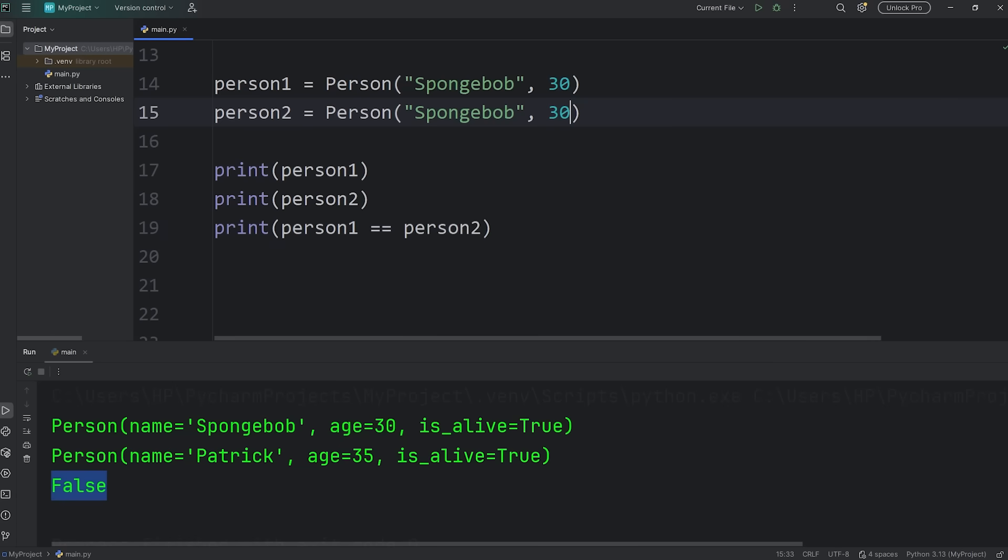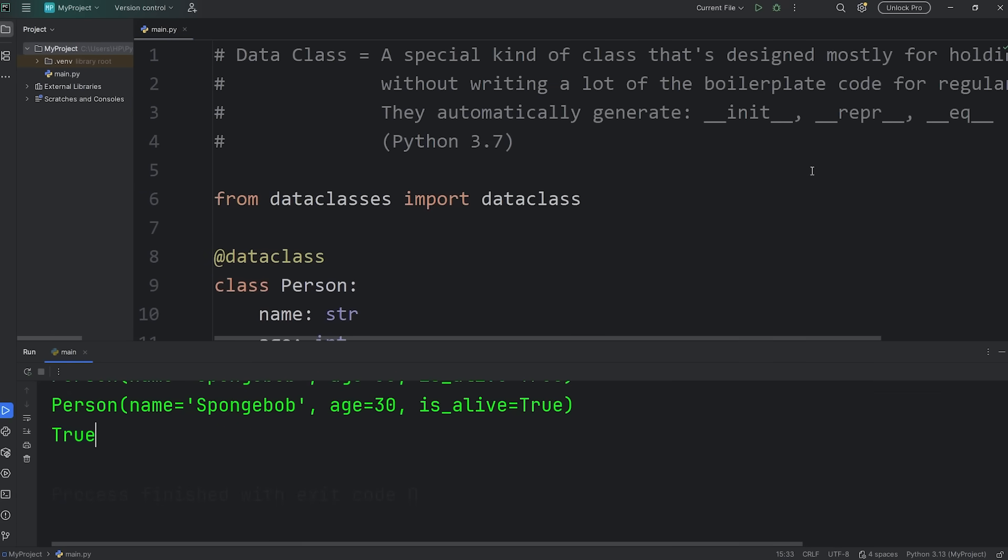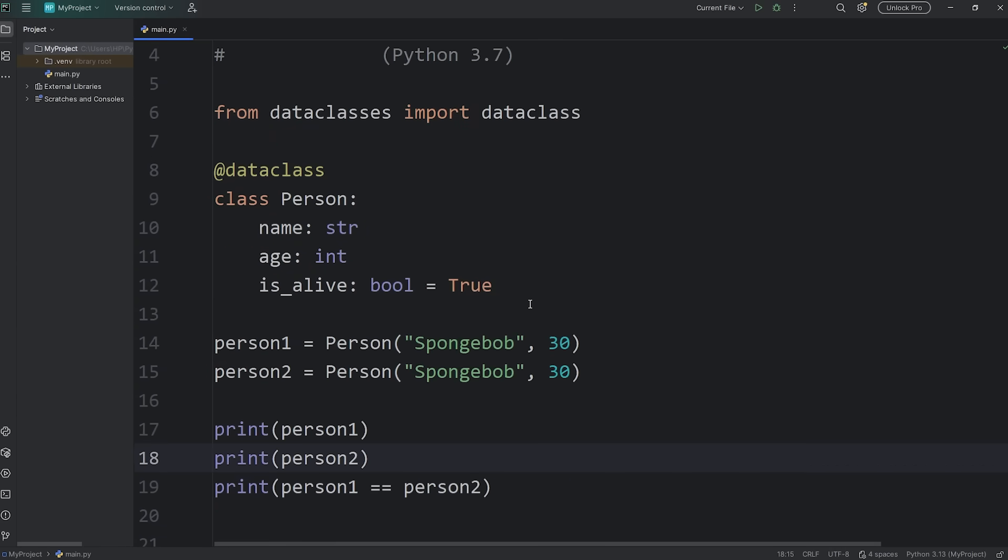Spongebob, age 30. Well then, that returns true. And we don't need to explicitly write this method of DunderEQ.